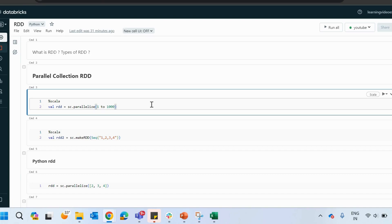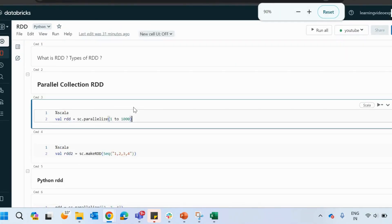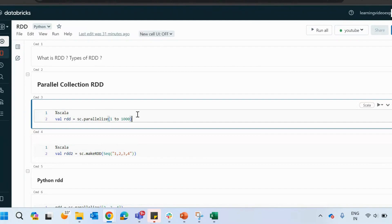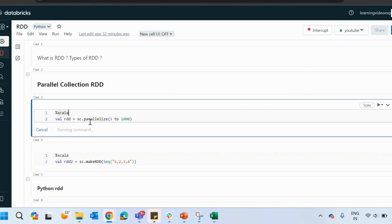Now I will be using Scala in order to create an RDD. The first major and extensively used RDD is parallel collection RDD. How can you create a parallel collection RDD? I am using Scala. You have to just declare the spark context, that is sc, and then you have to mention parallelize. If you mention parallelize and execute this command, it is going to create an RDD.